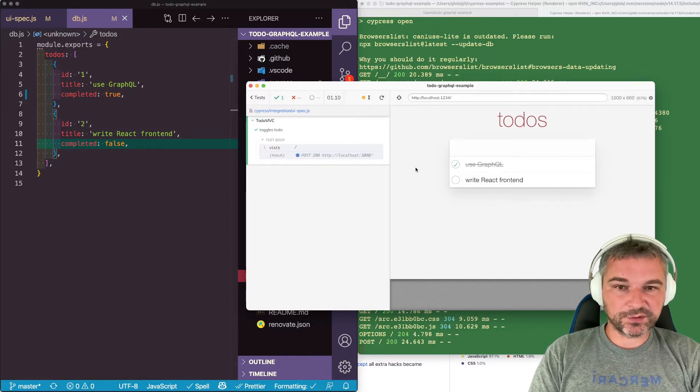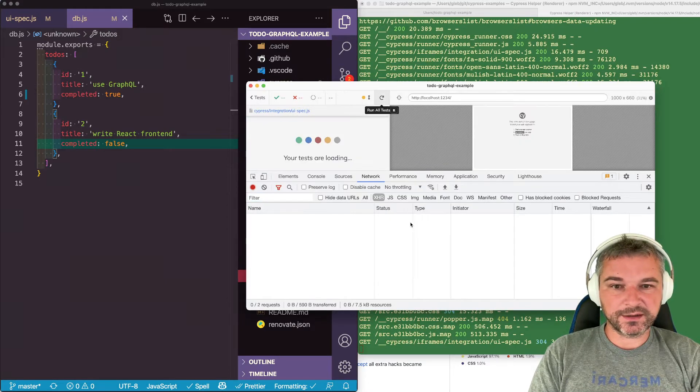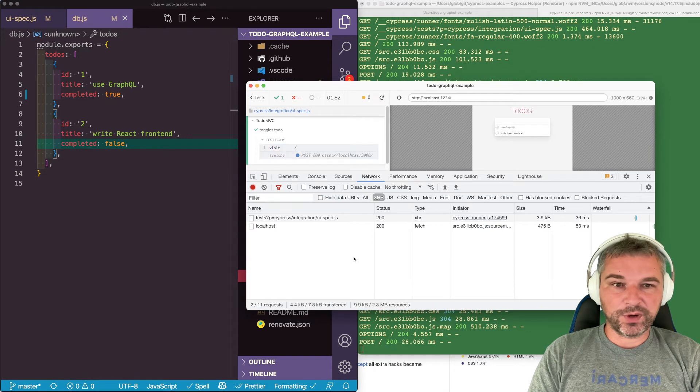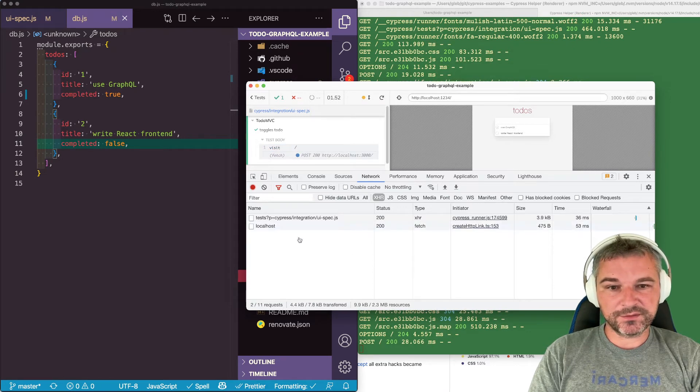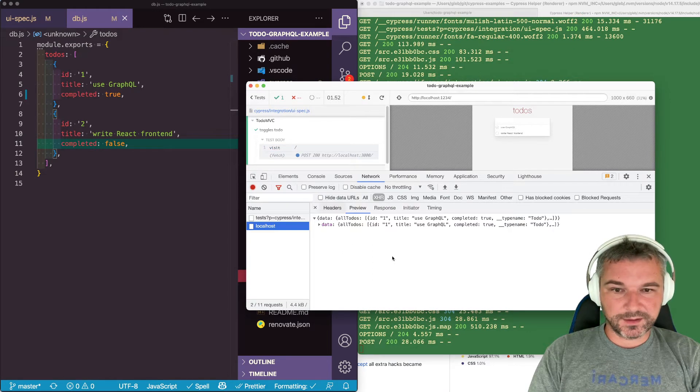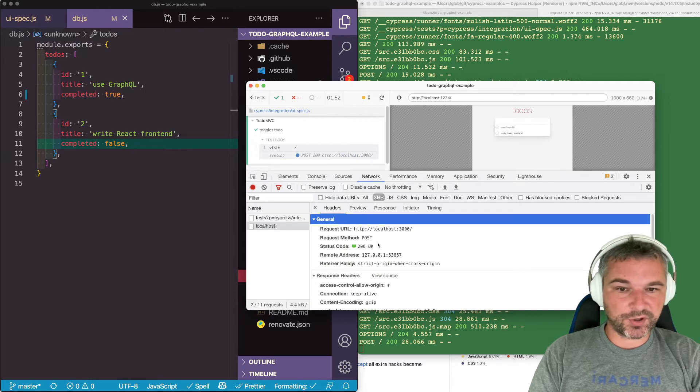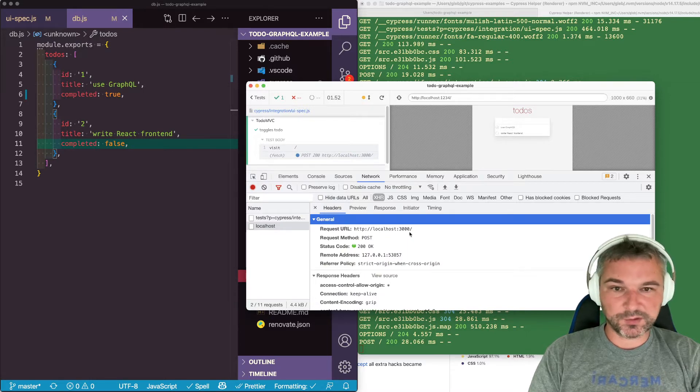We can open the DevTools, look at the network and under XHRs when the application loads we can see this request. Let's look at its headers, it's a post, it goes to the API URL.